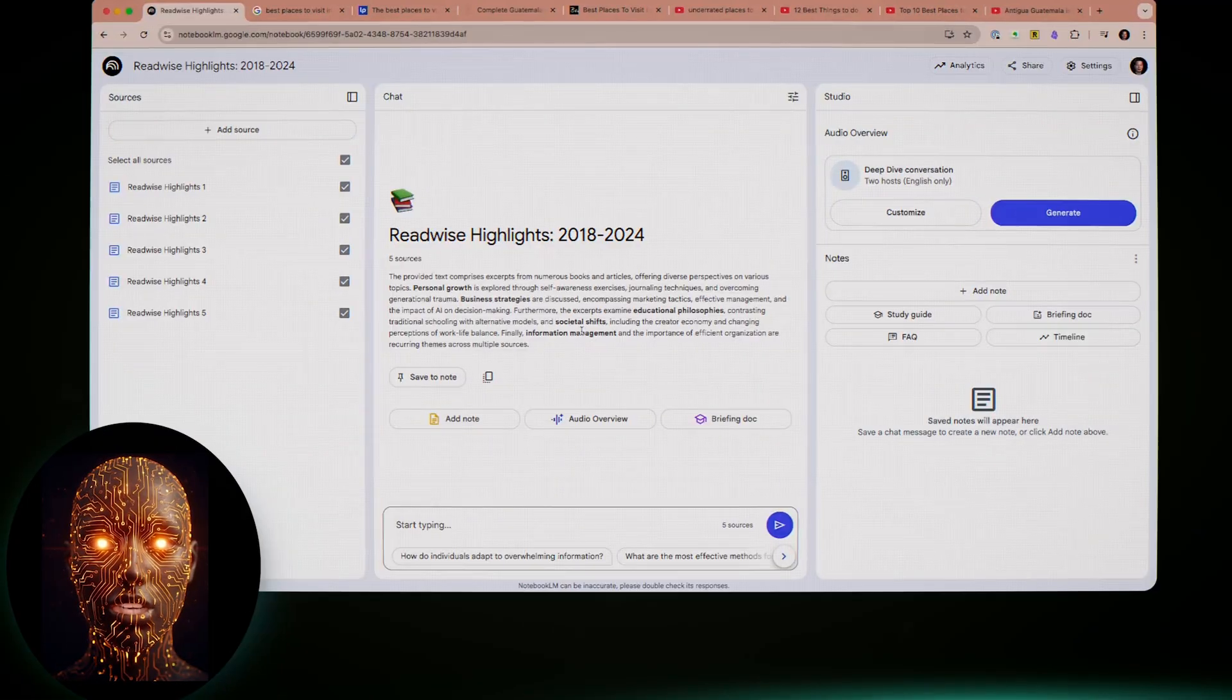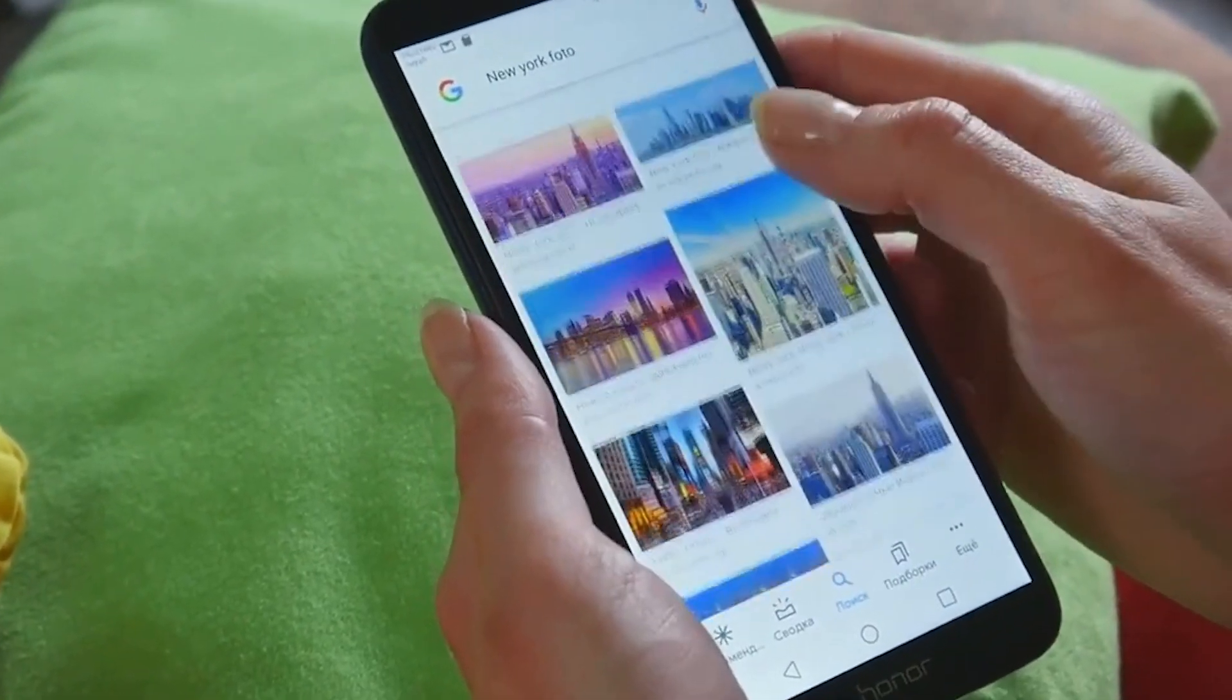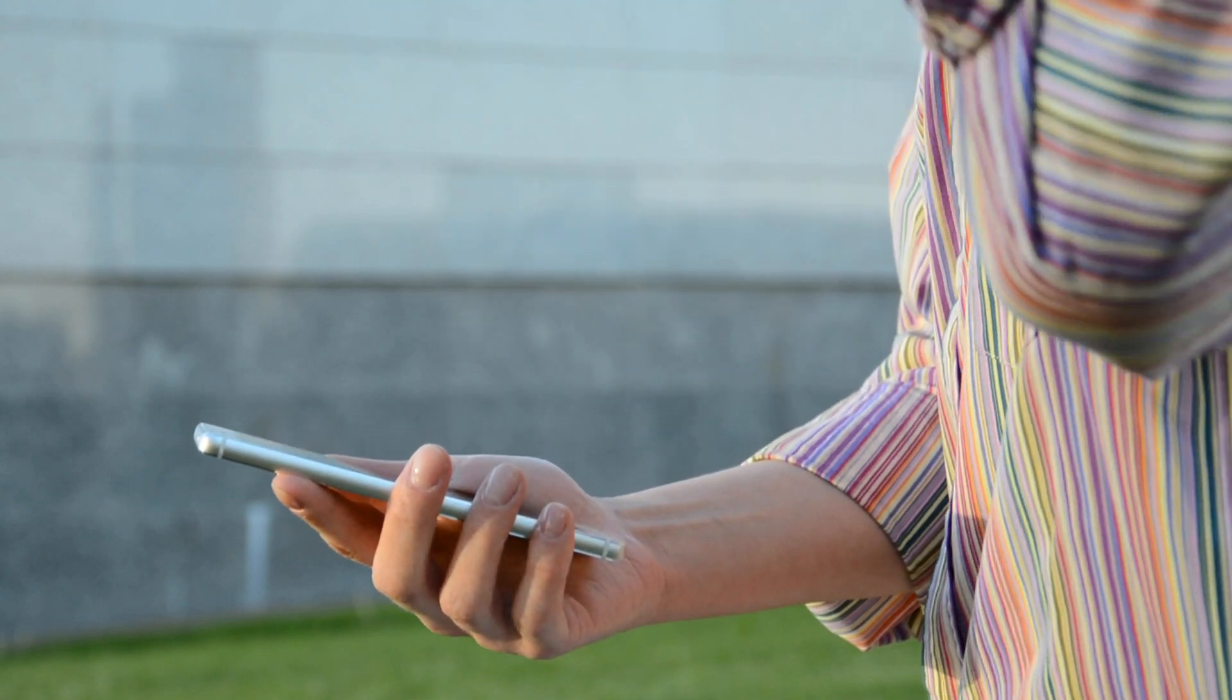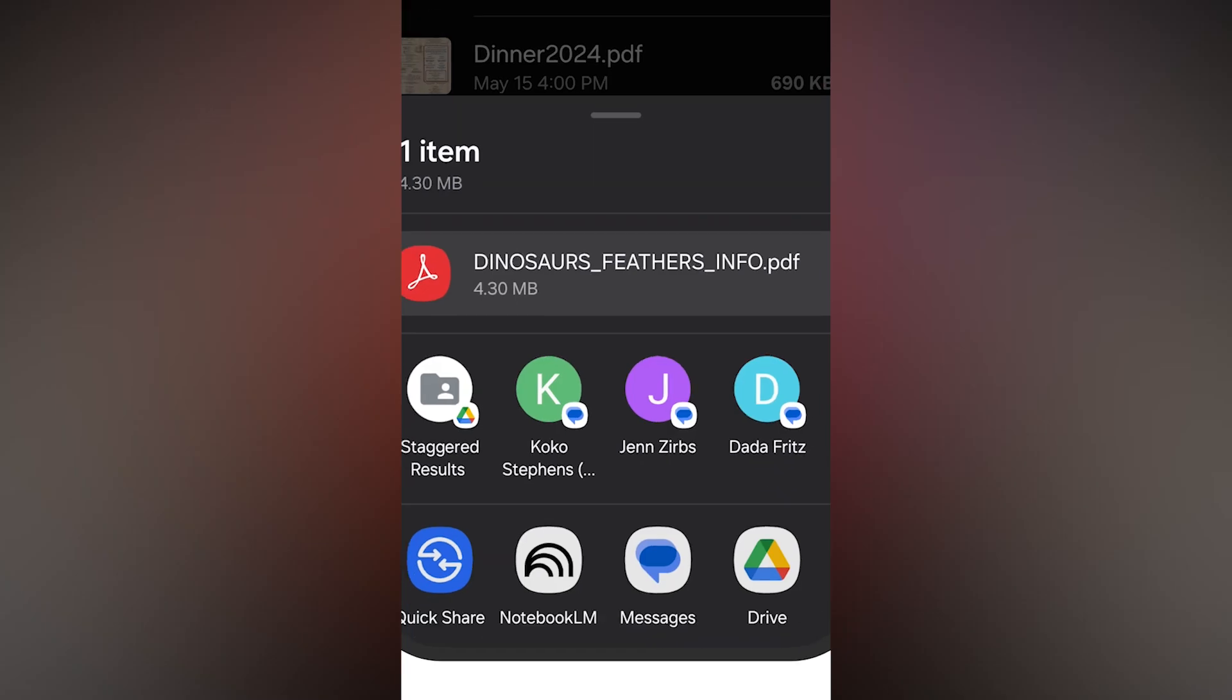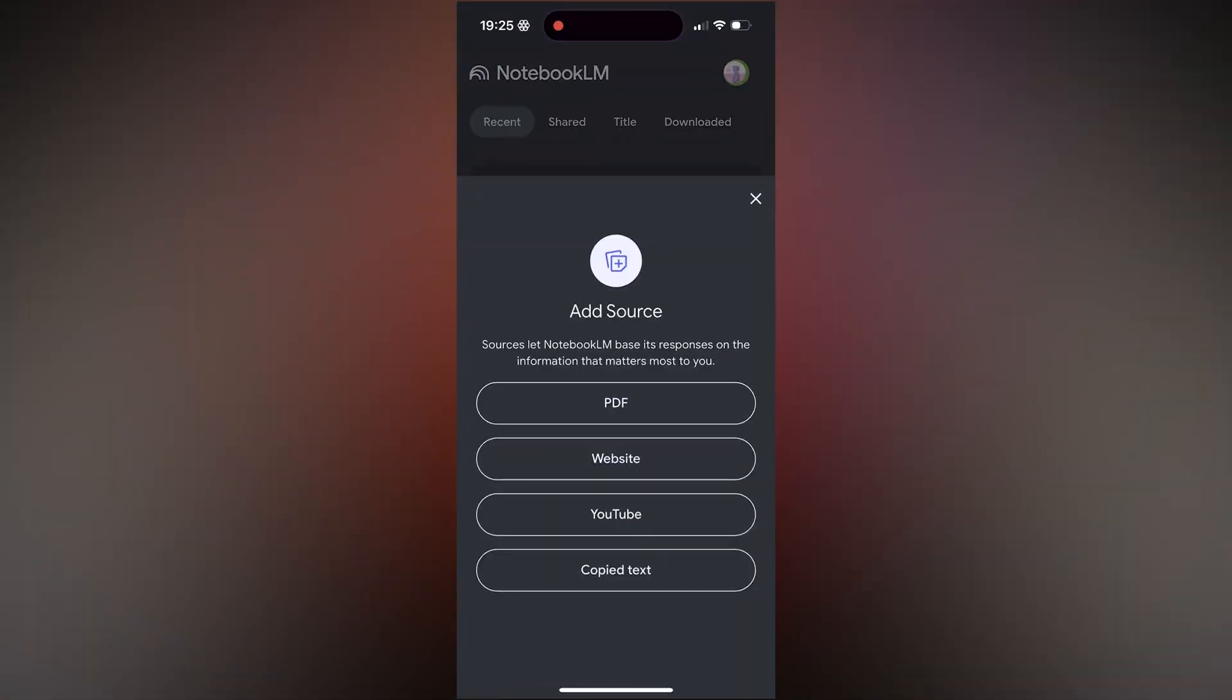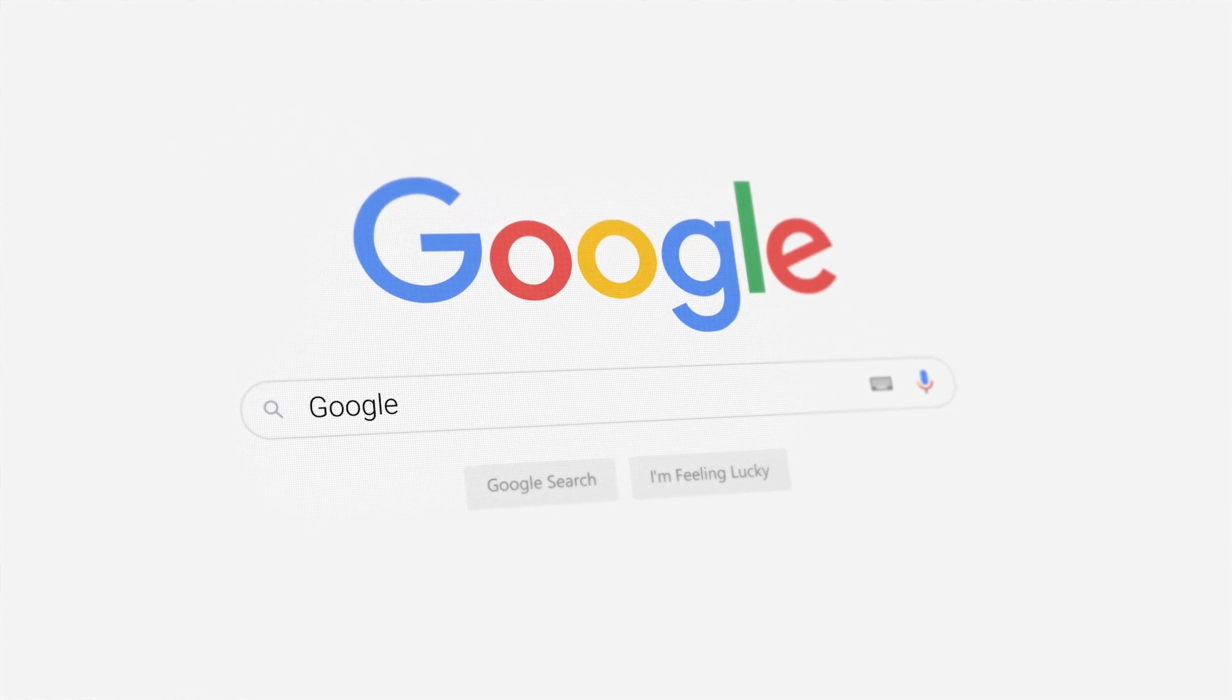Effortless Source Addition: The share sheet integration. This is probably one of the killer features. When you're browsing a website, reading a PDF, or even watching a YouTube video in another app, you can now hit the native share icon on your phone and send it directly to Notebook LM to add as a source. No more copy-pasting links or manual uploads if you find something useful on the fly. Google says they'll add more input types over time.